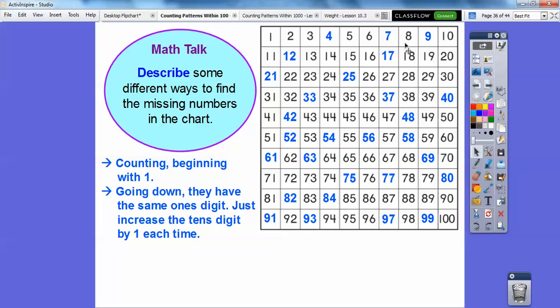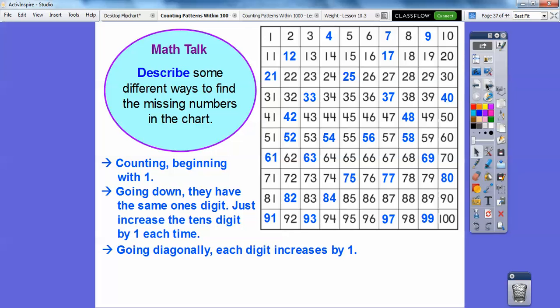Here is a 8, here is 1, 8. This is like an imaginary 0 right here. So, 0, 8, and then 1, 8, 2, 8, 3, 8. So they all have the same 1's digits as we go down, and the 10's digits just increase by 1.